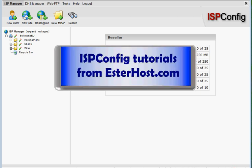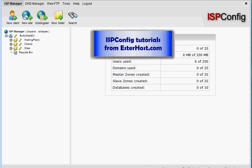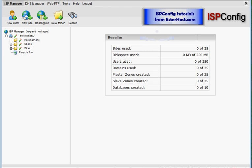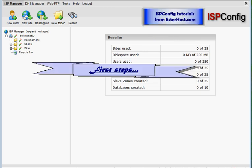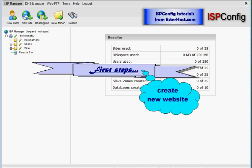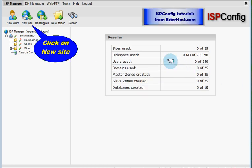Welcome to ISP config tutorials from esterhost.com. We continue first steps and today we'll create a new website. To create a new website we have to click on new site.